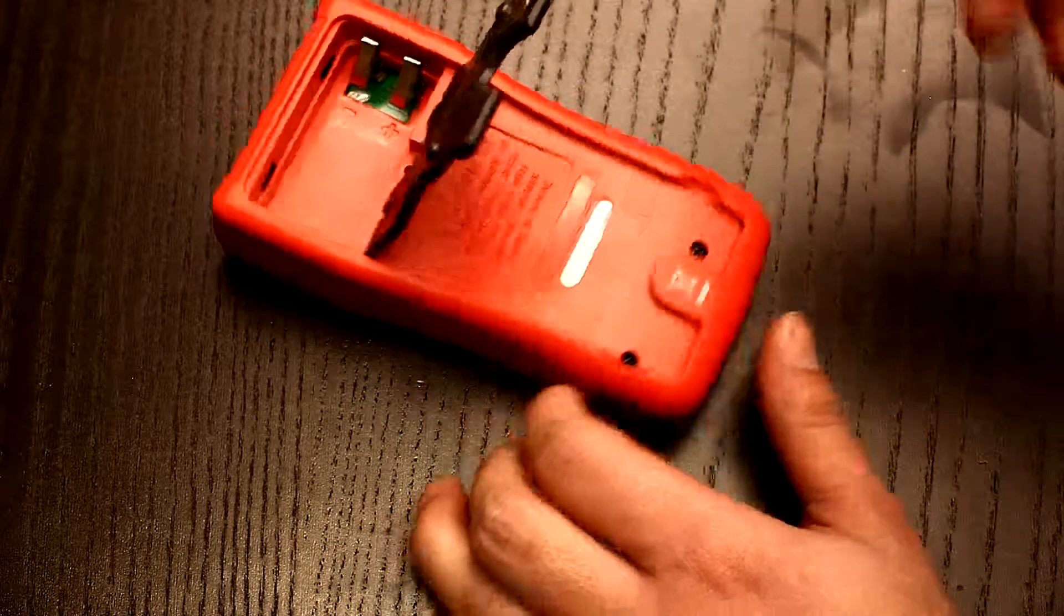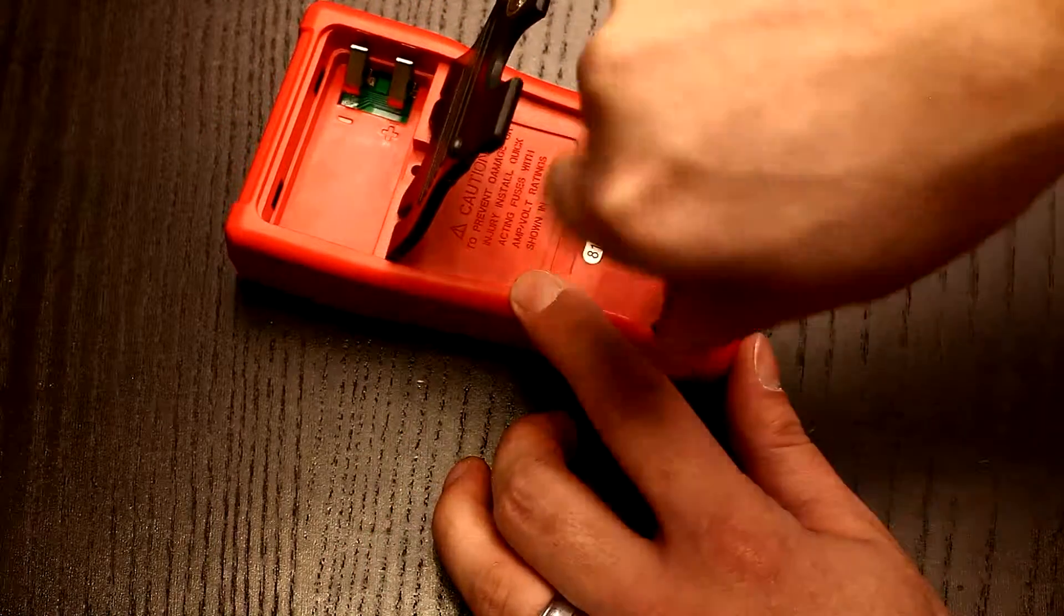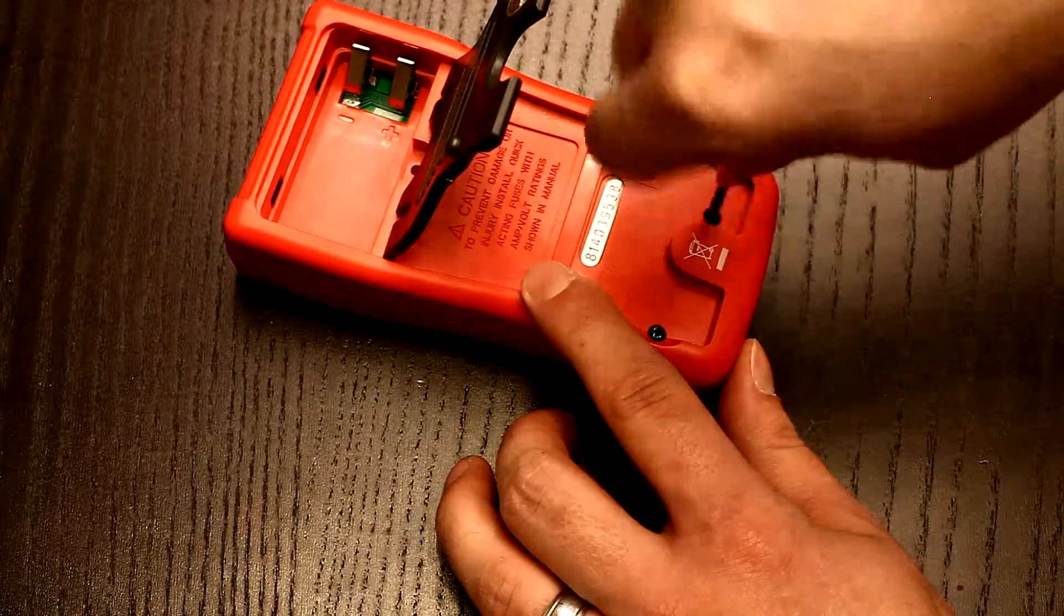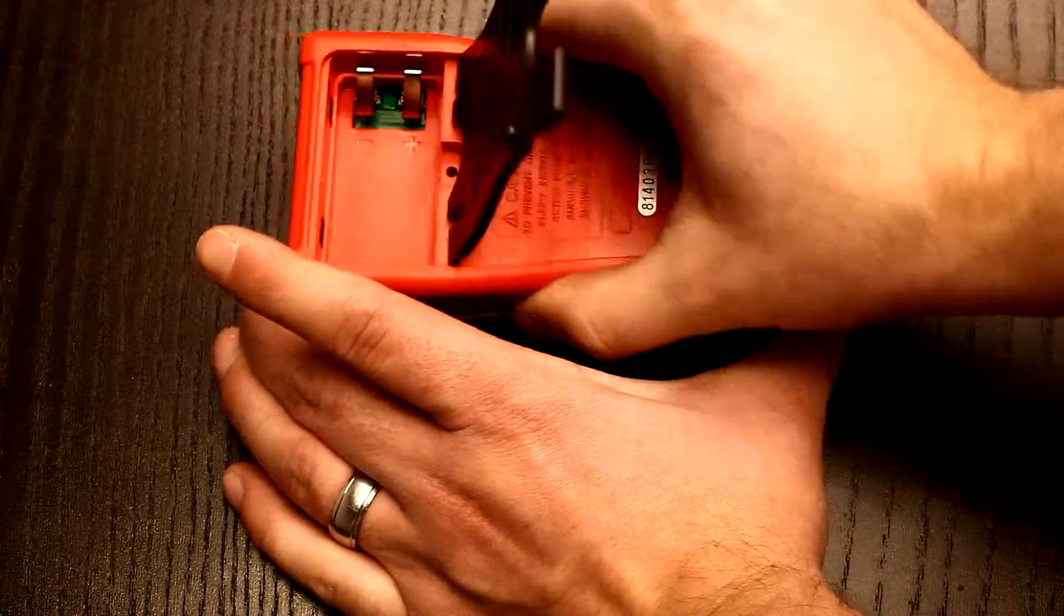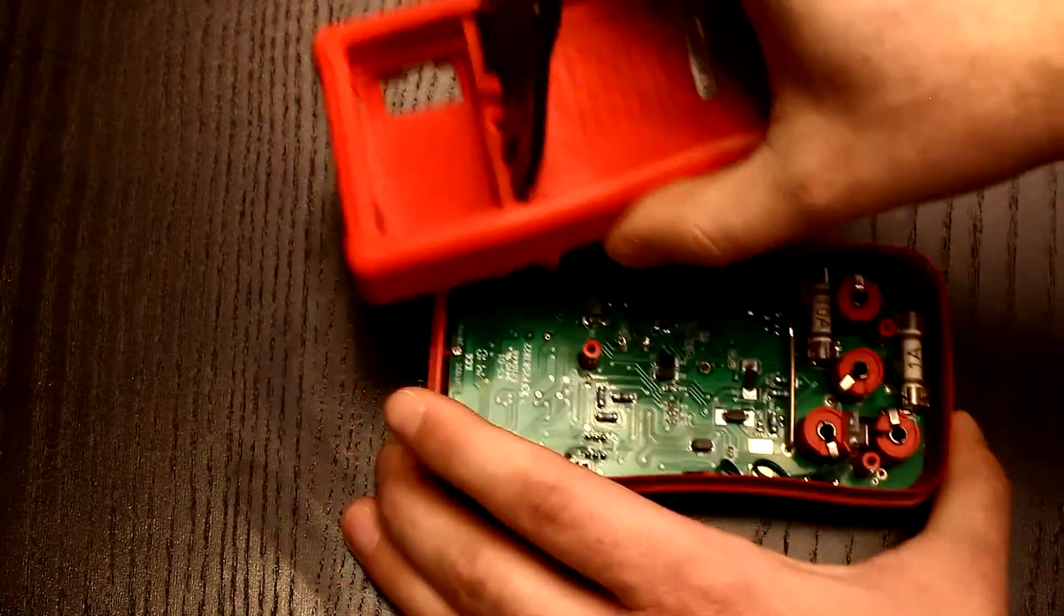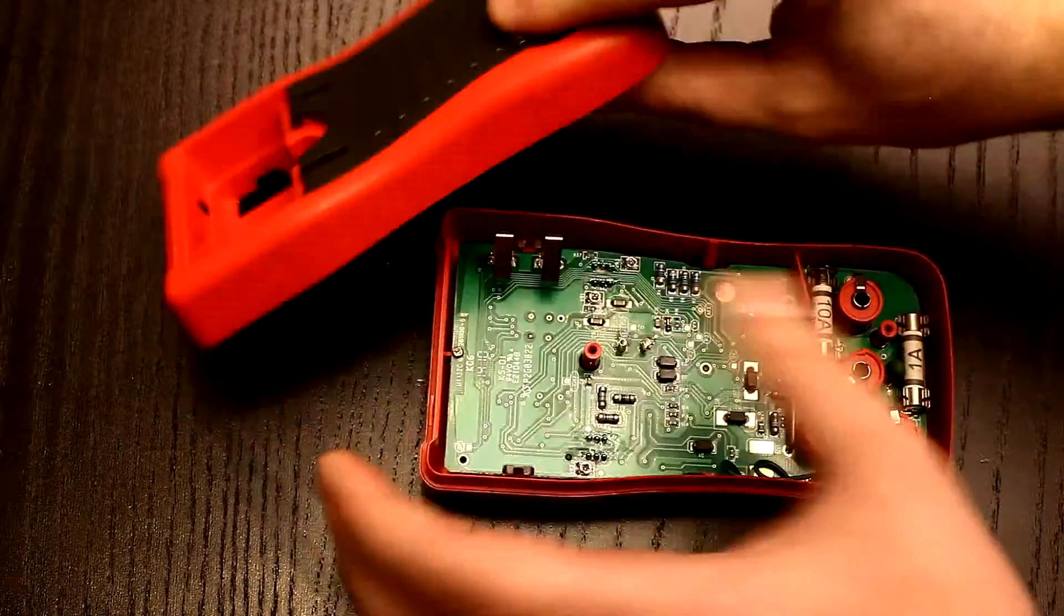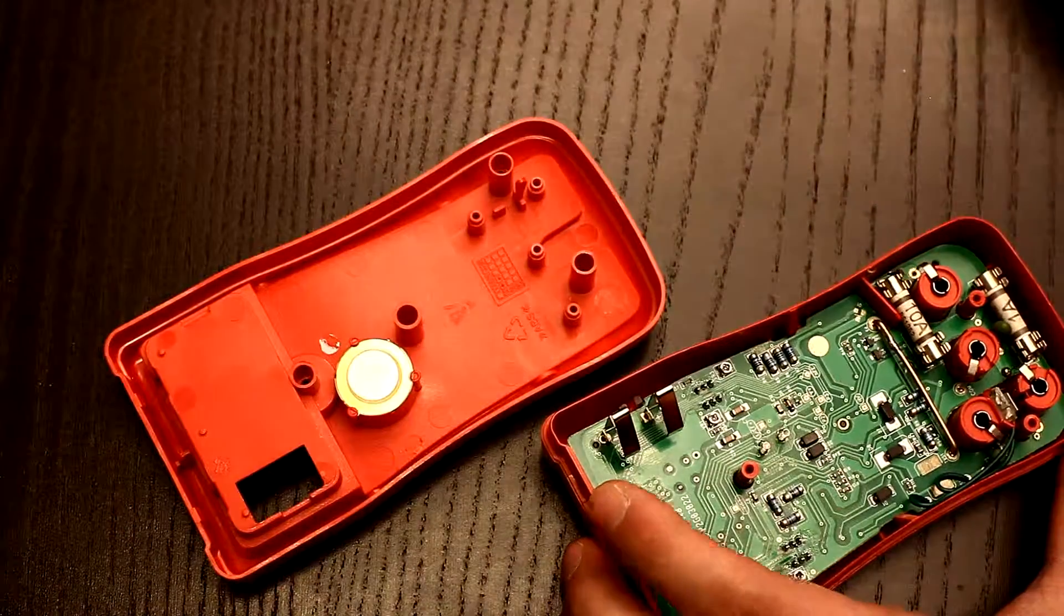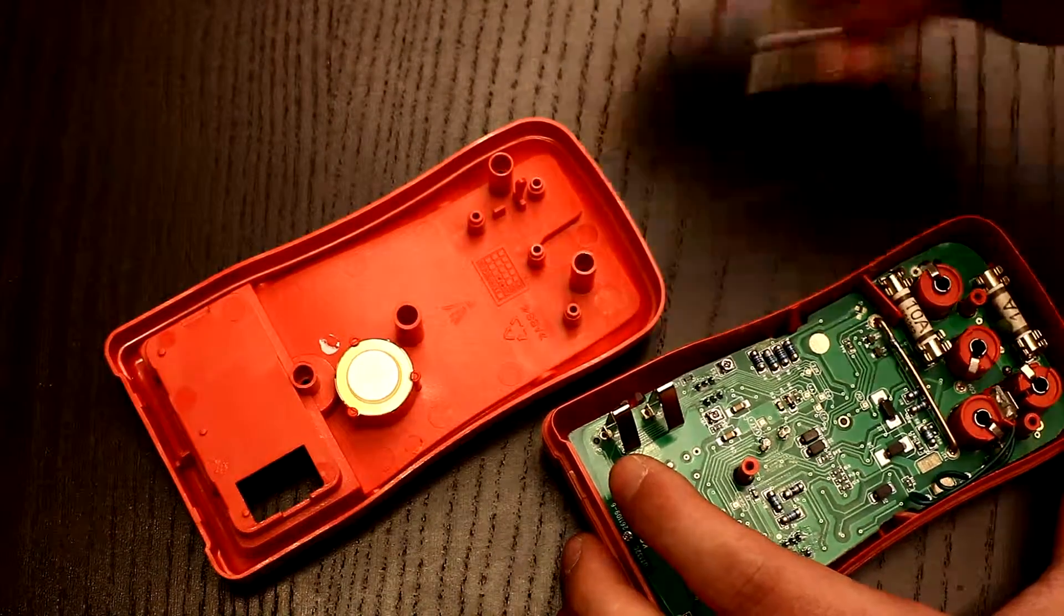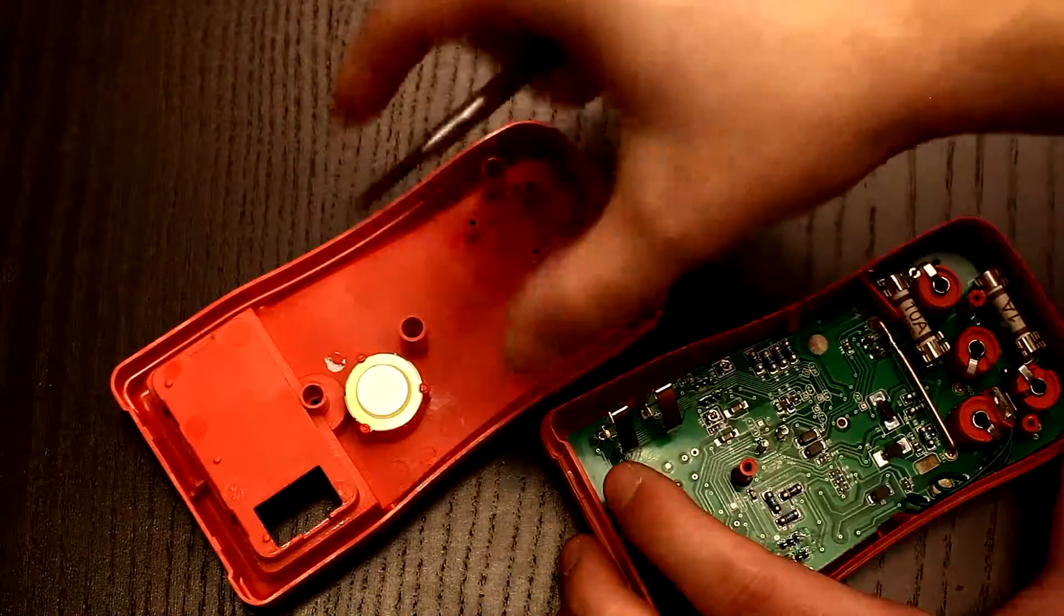The back panel is very simple. There is only a PSO buzzer and a hole for battery contacts. Let's focus on this part.